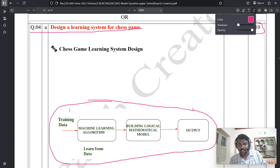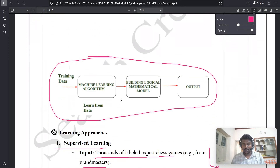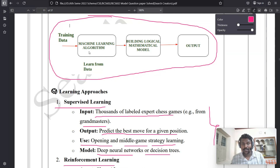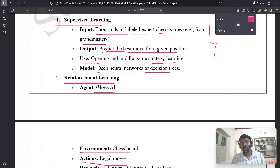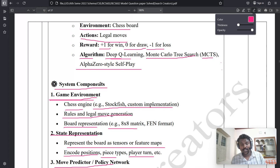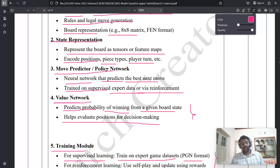To summarize how to write this answer: first draw the diagram, then explain the machine learning algorithms — supervised learning and reinforcement learning — for the chess game, and finally write the six main system components with their sub-points using technical words. Using technical terminology is important because it is what your evaluator looks for when awarding marks.